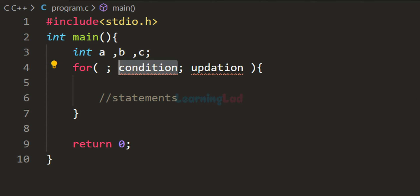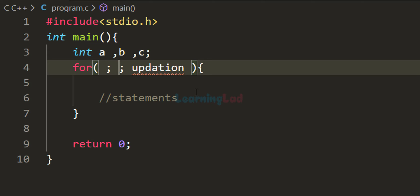In the condition section, we write an expression or condition that evaluates to true or false. For example, in C, 0 is considered false and a non-zero value is considered true. The expression must evaluate to something interpreted as true or false. Also, we can't use the comma operator here — we can't have multiple conditions. We can write complex conditions using available operators, but not multiple comma-separated ones. If we leave this section blank, the condition will always be true.